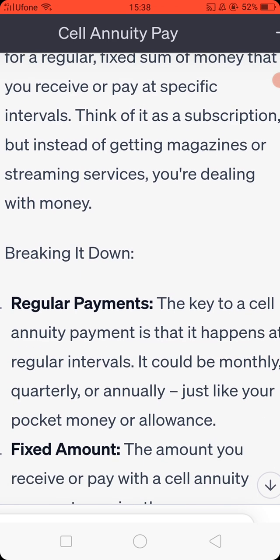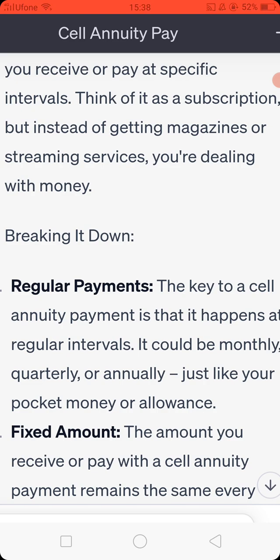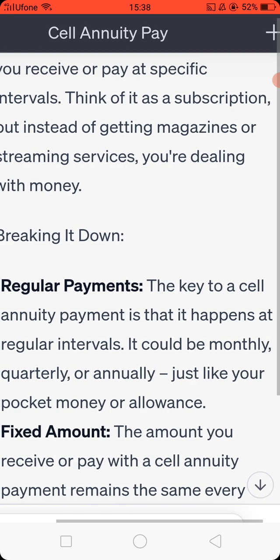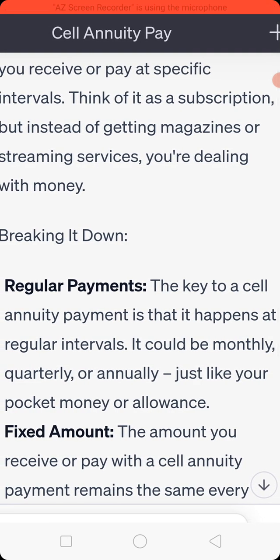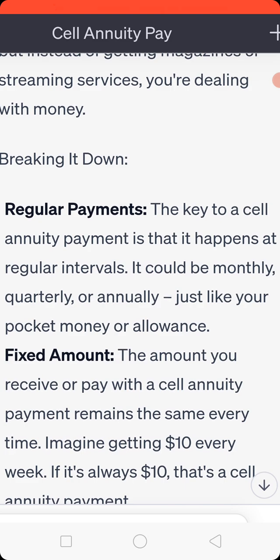Breaking it down. Regular payments: the key to a self-annuity payment is that it happens at regular intervals. It could be monthly, quarterly, or annually — just like your pocket money or allowance.